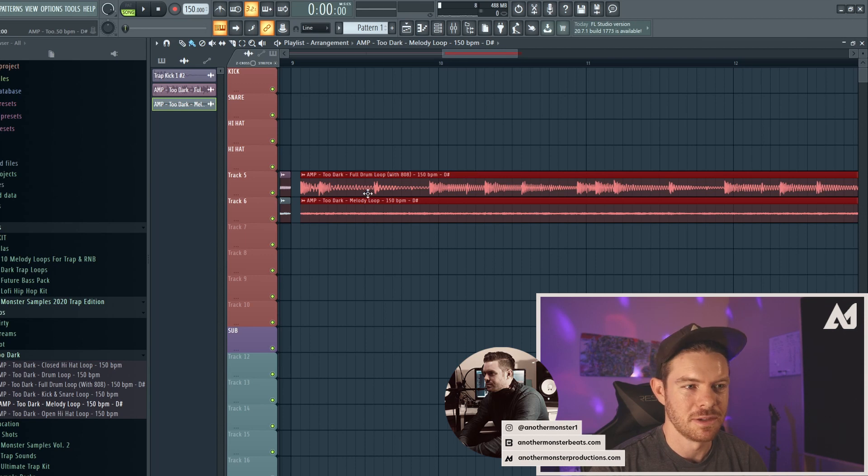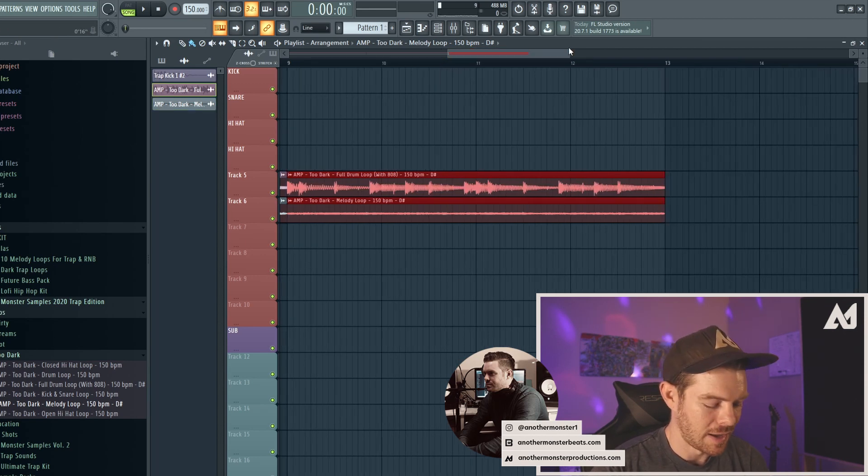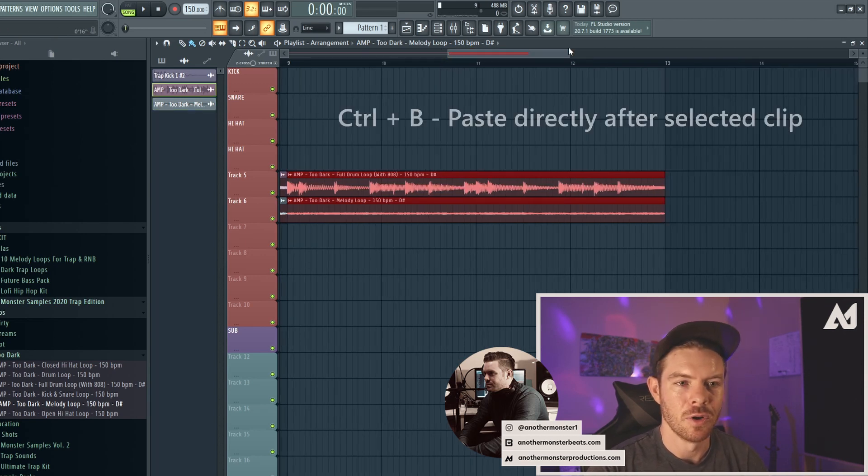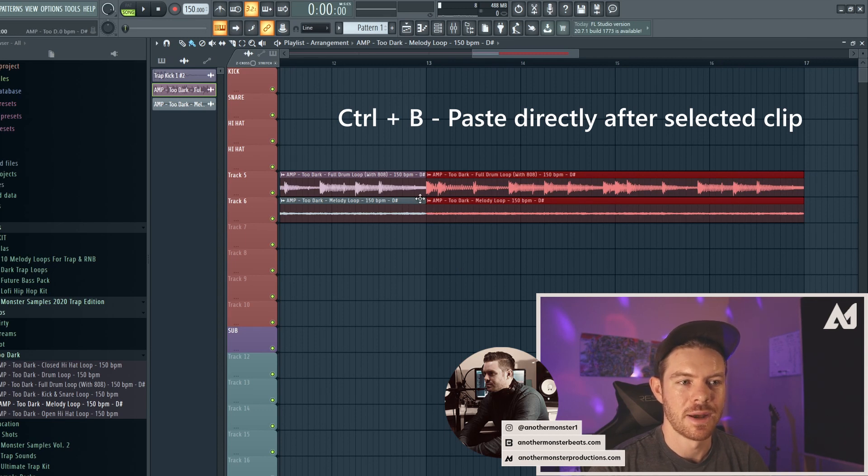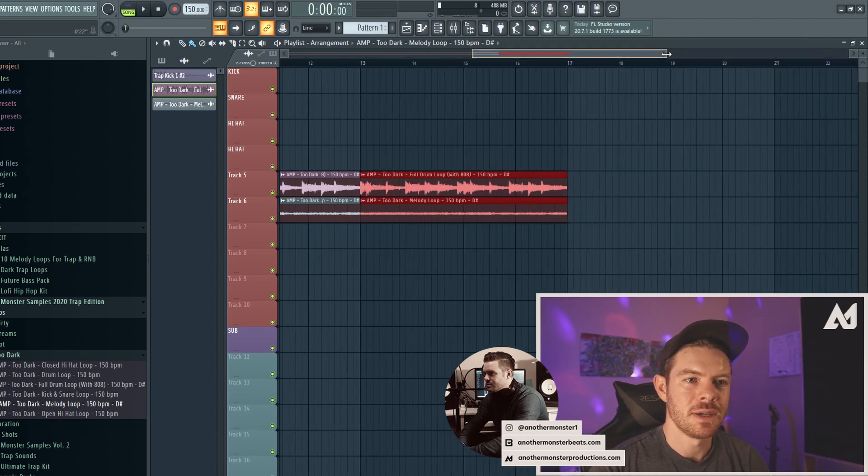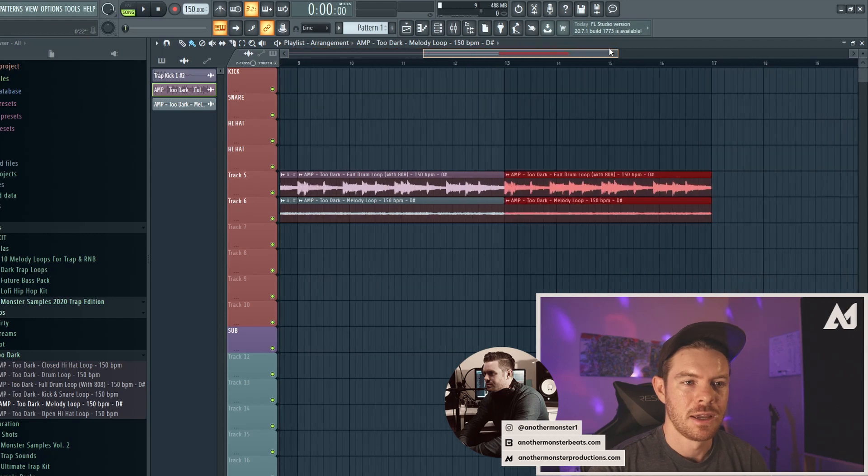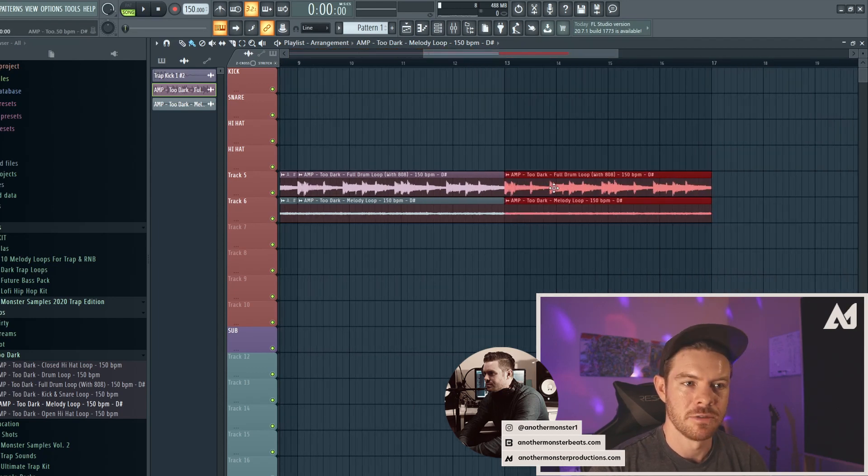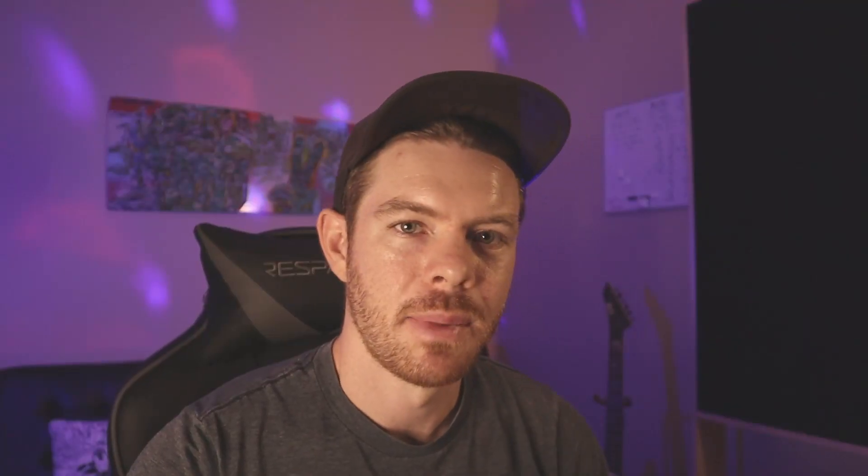So another alternative to that is to hit Control+B, which is going to bring it to the next place right after. So Control+B is definitely better than Control+V. And then what I like to do is just hit Shift and drag and do it that way. And then I can bring it wherever I want.